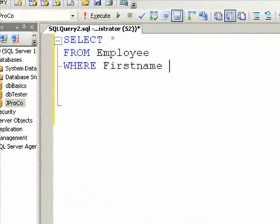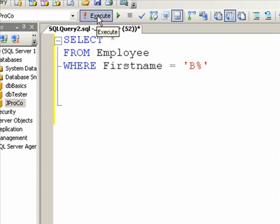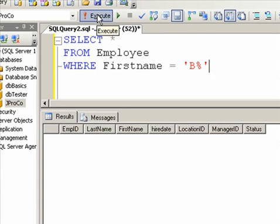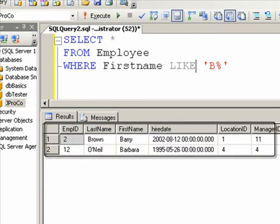If you understand that the percent is a flexible way to find any number of characters and any type of characters to look for patterns, but you're wondering what's meant by the equal sign being a precise operator versus LIKE being an approximate operator — look at these two queries. With first name equals 'B%', you'd expect to see Barry and Barbara, but you get nobody, because the equal sign is looking for a name exactly 'B%'. By changing the equal sign to a LIKE operator, we get the results we saw from just a few moments ago.